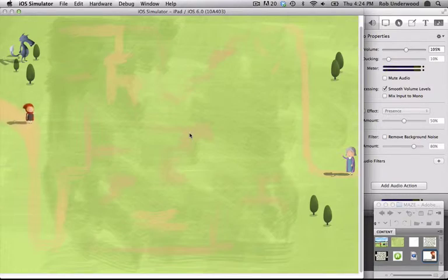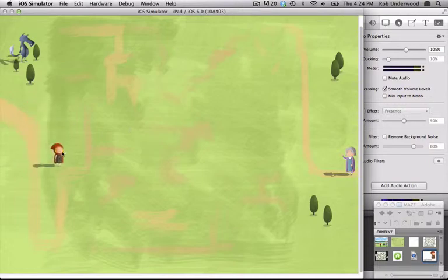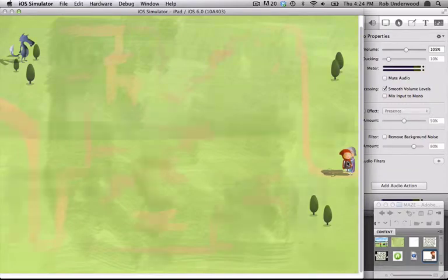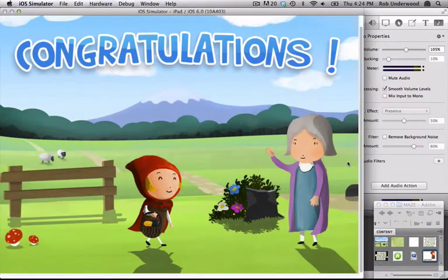In this example, I can move Little Red Riding Hood anywhere on the screen. When she finally makes it to her grandmother, an action occurs.